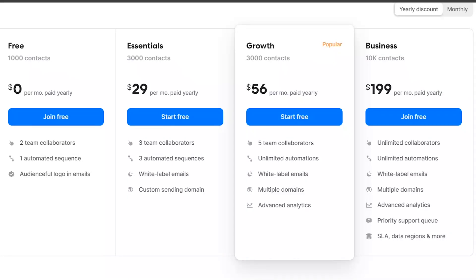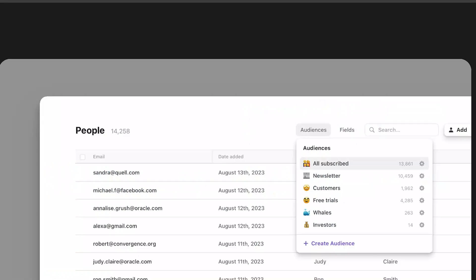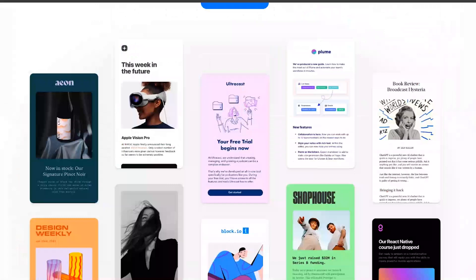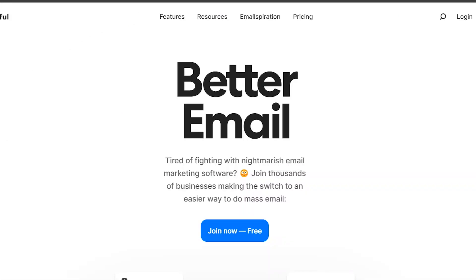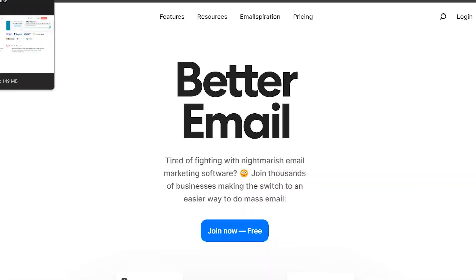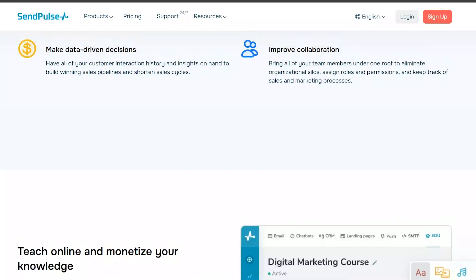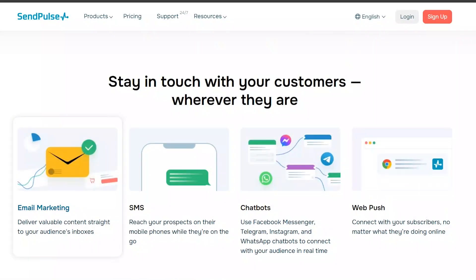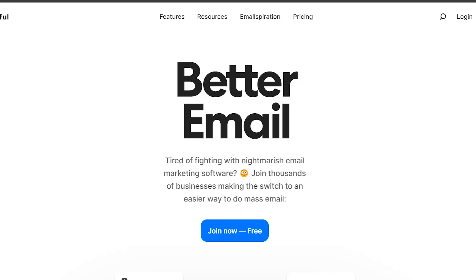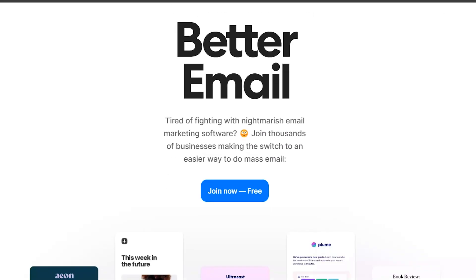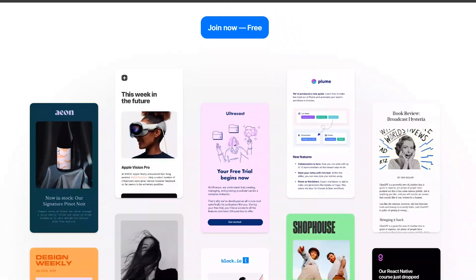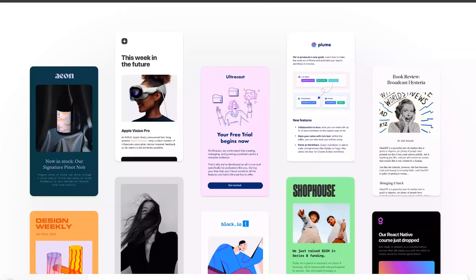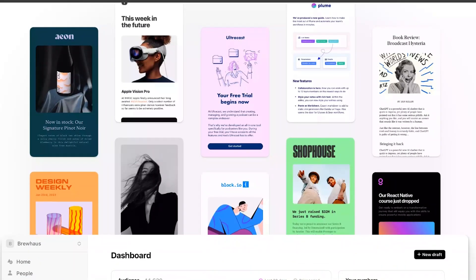In conclusion, both SendPulse and Audienceful offer unique features and benefits for marketers in 2024. SendPulse is ideal for those looking for an all-in-one marketing solution with a focus on email marketing, while Audienceful is perfect for marketers who want advanced audience segmentation and targeting capabilities. Click the link in the description to try SendPulse and Audienceful for free.